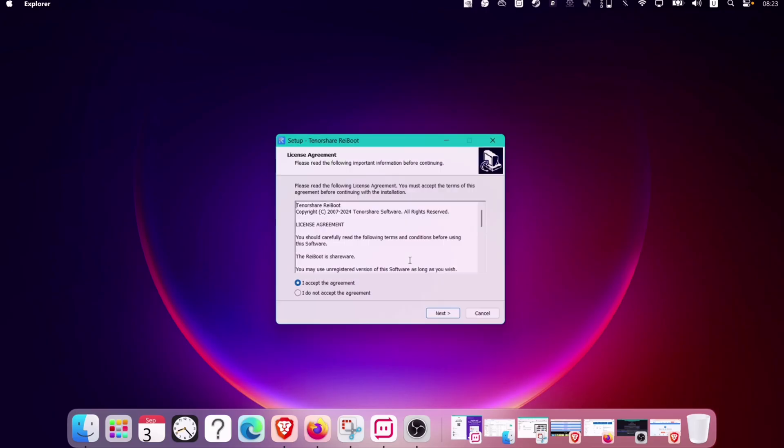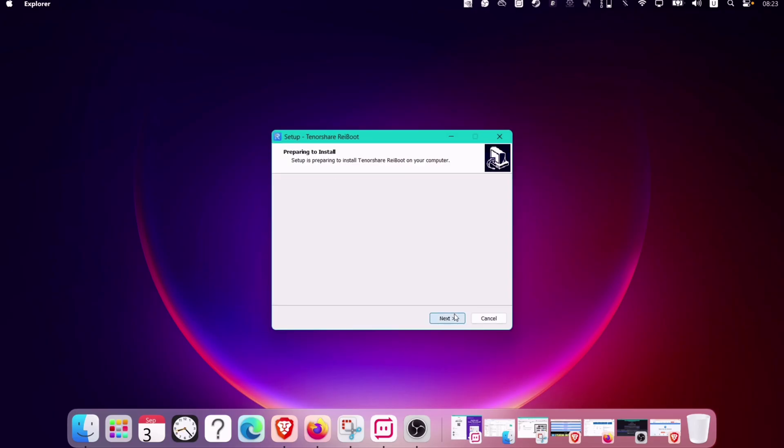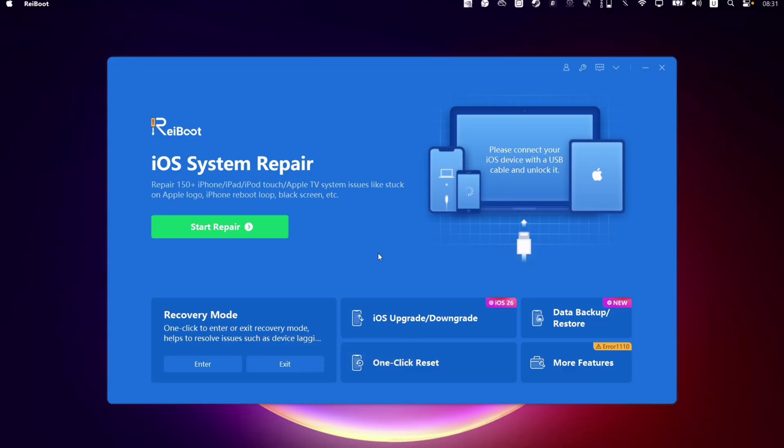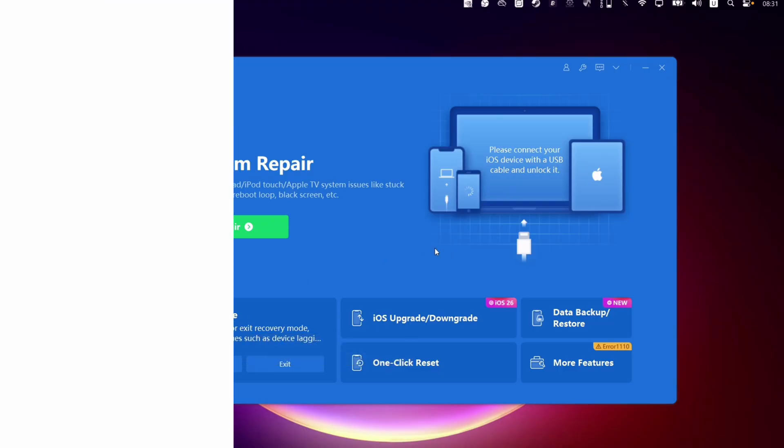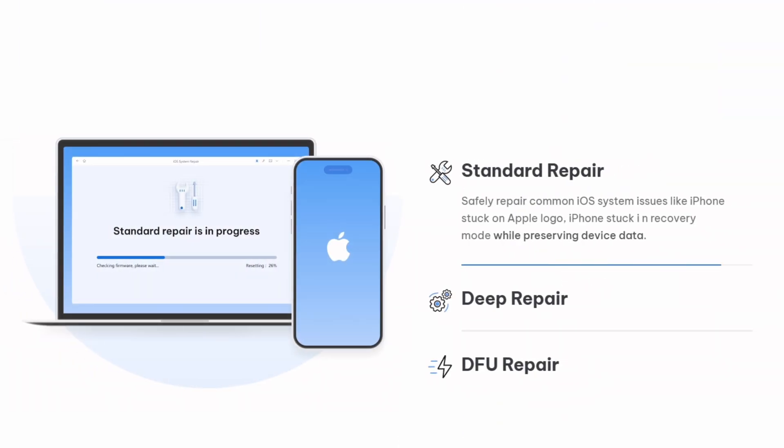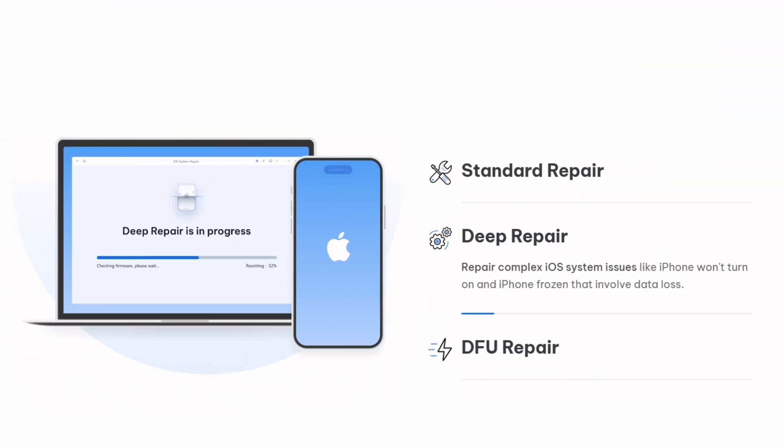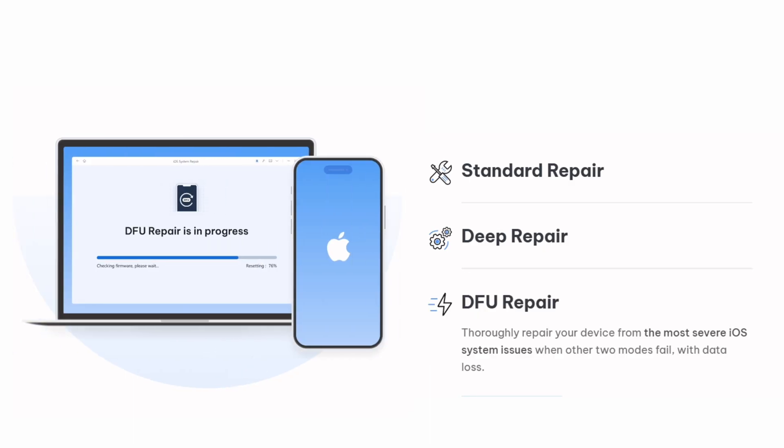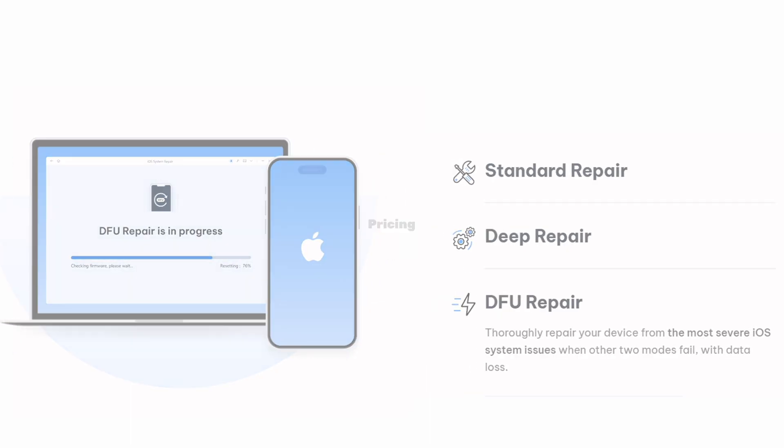Next, simply do the usual setup like any other program. That's it—Reiboot is successfully installed, giving you access to different repair modes. If one method is not working for you, move on to the next one, fixing any kind of iOS-related issues in just a few clicks.